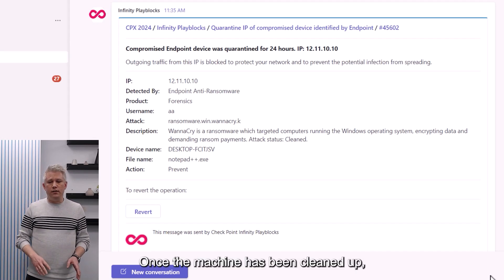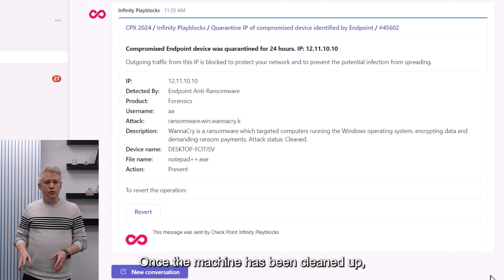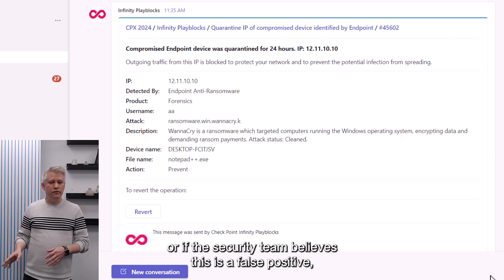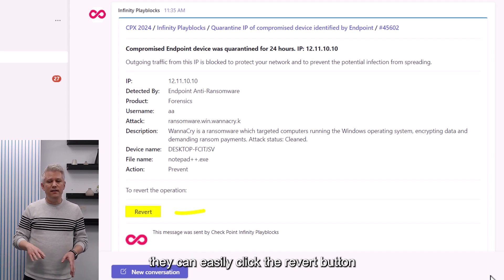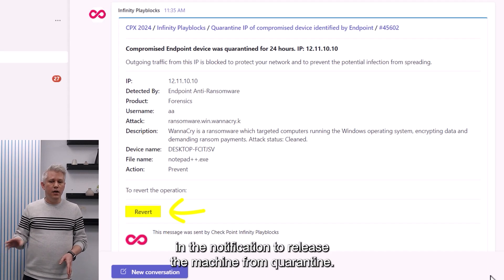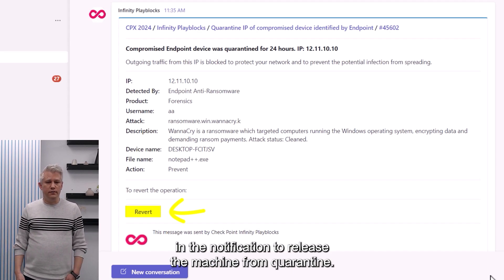Once the machine has been cleaned up, or if the security team believes this is a false positive, they can easily click the revert button in the notification to release the machine from quarantine.